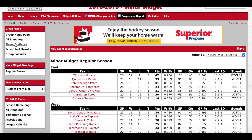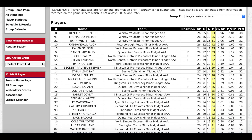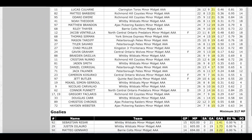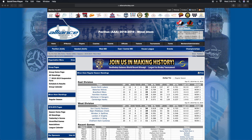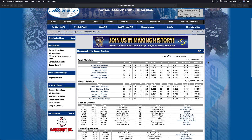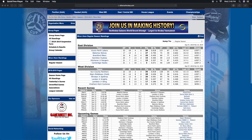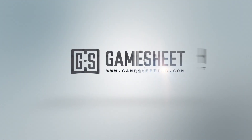The GameSheet API allows you to pull any particular stat that you wish. Instead of using our own widget, you can set up the stats to look any way you'd like on your own website. It's fully documented and can link with anyone's system. For more information, please contact us at info@gamesheetinc.com.